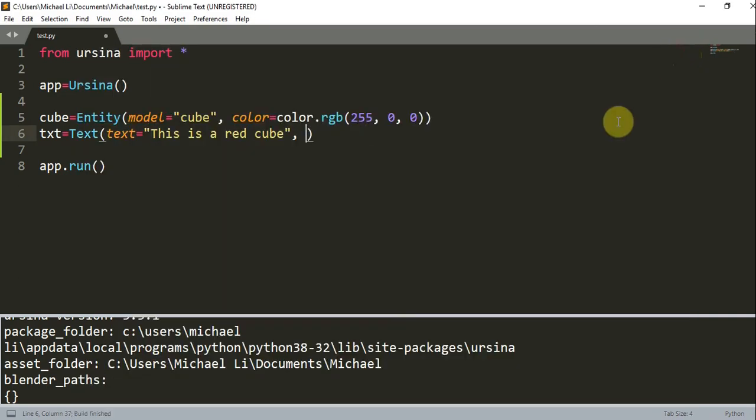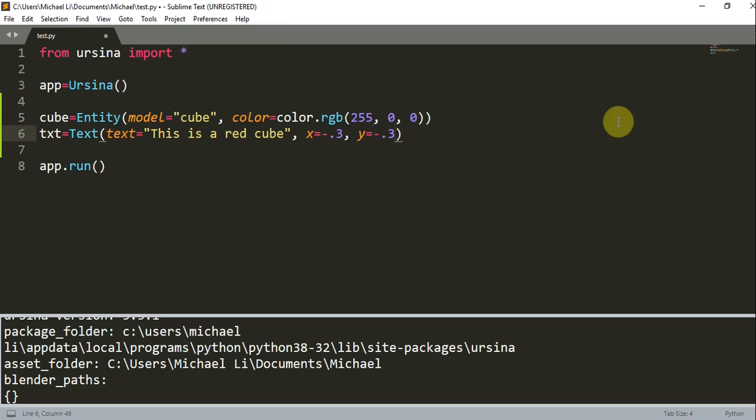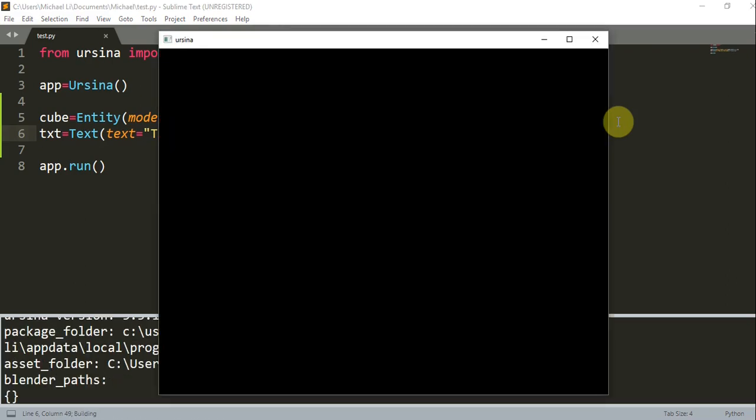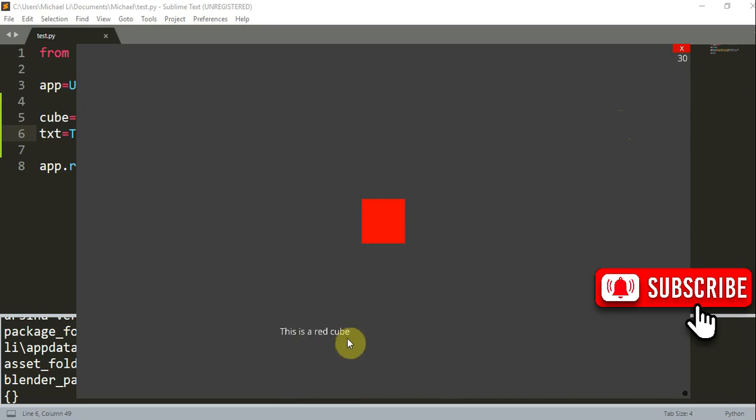So now instead of scaling it, let's see how we can change the position or the location of the text. So x is equal to negative 0.3. And let's set the y equal to negative 0.3 also. Now we have moved the text from its location, which was somewhere over here, down here.